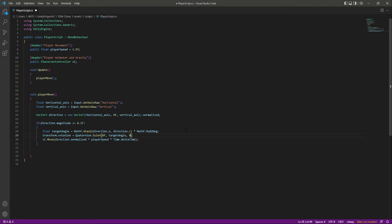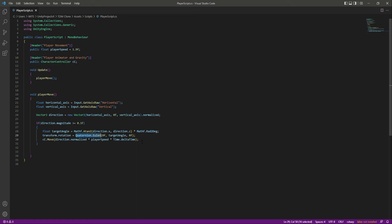What this Quaternion.Euler will do is it returns a rotation that rotates z degrees around the z axis, x degrees around the x axis, and y degrees around the y axis. So basically this will rotate our player.